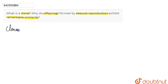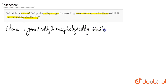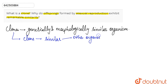Clones are basically the genetically and morphologically similar organisms. An organism is said to be a clone when it is similar in genetic makeup and in external structure with other organisms of the same species, as well as with the parent.